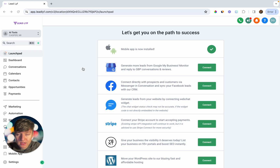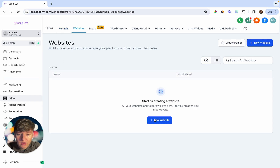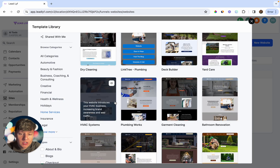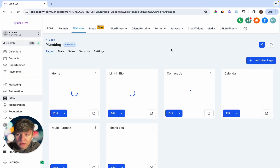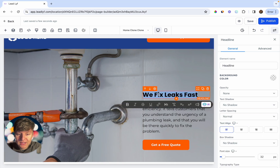Let me quickly show you what this does. Go over to Sites — this feature works for both funnels and websites. Go ahead, create a new website from templates, choose this plumbing website, let it load, and then edit it. Now that we're inside the website builder, if you were building this out for your client, all they would have to do is choose where they want to edit, highlight it, and click on AI.